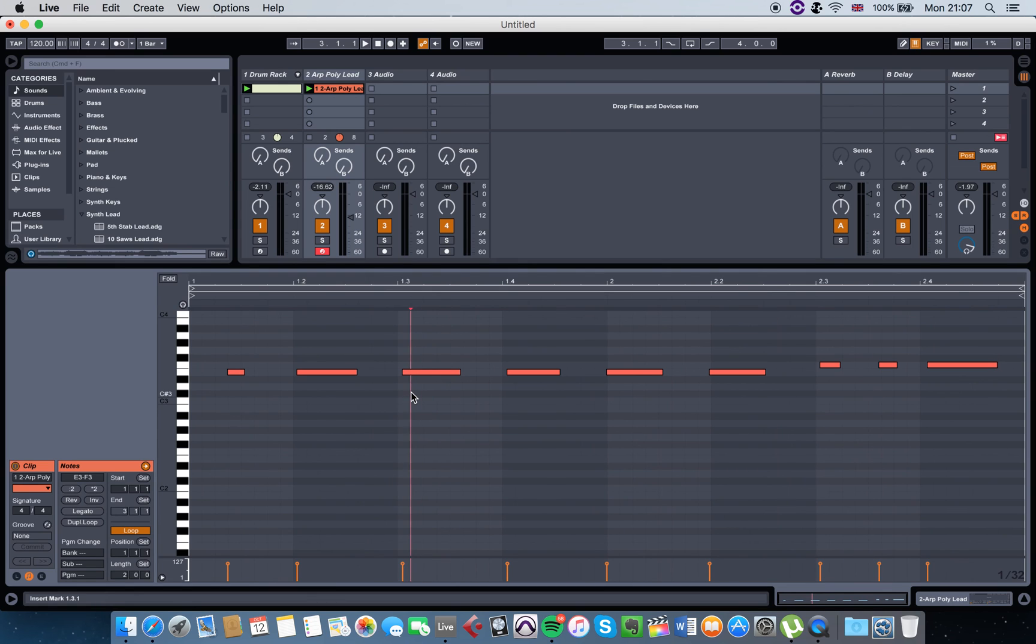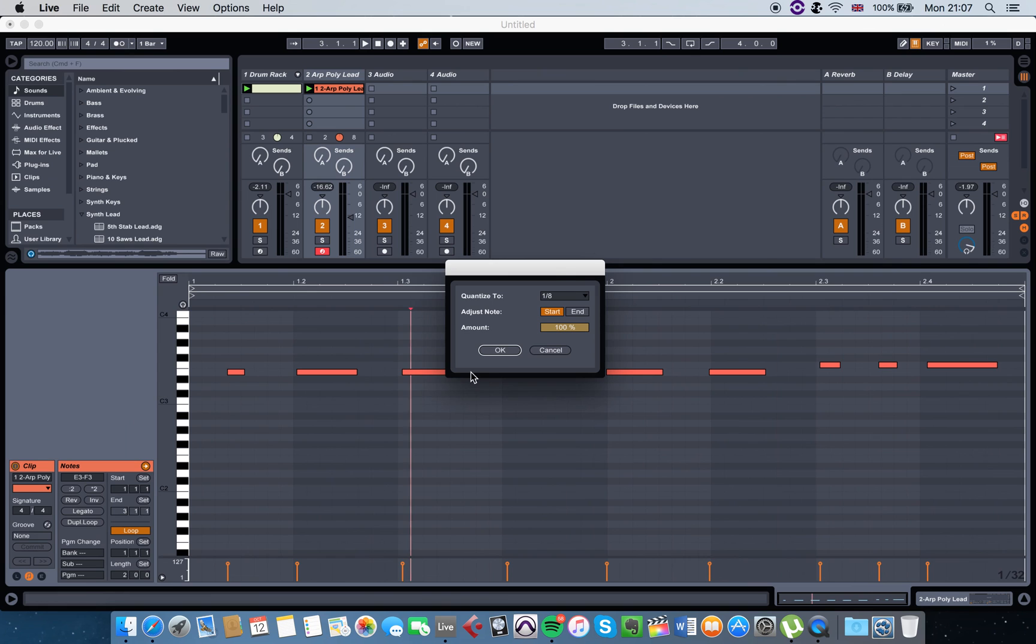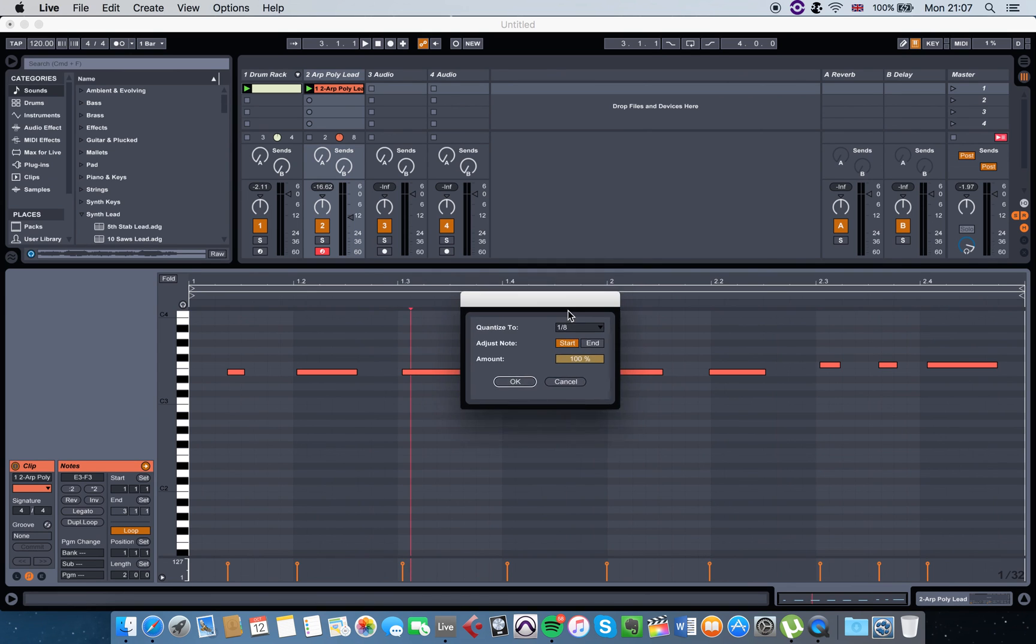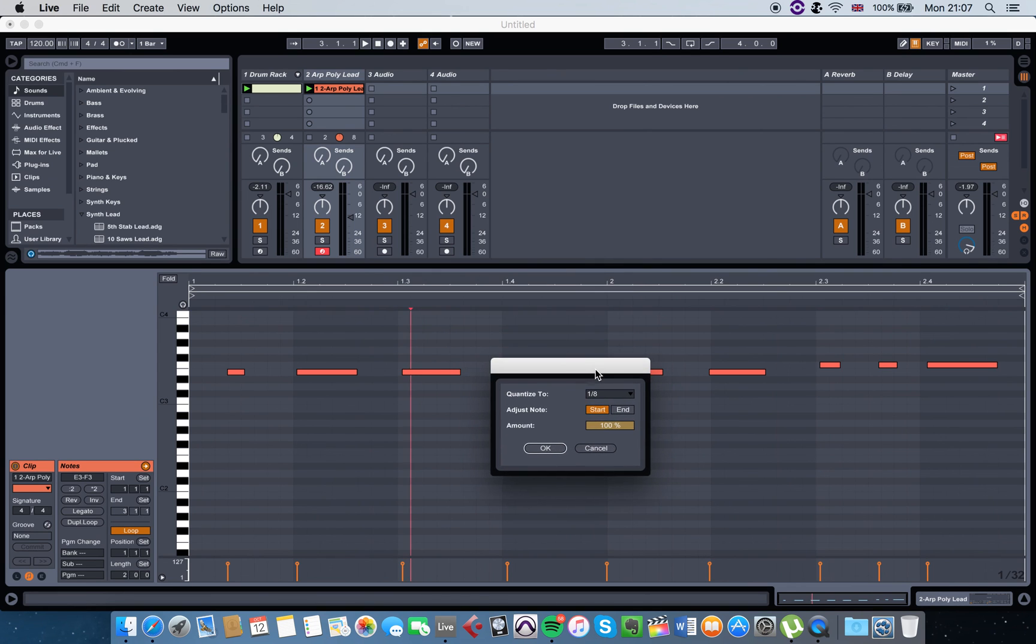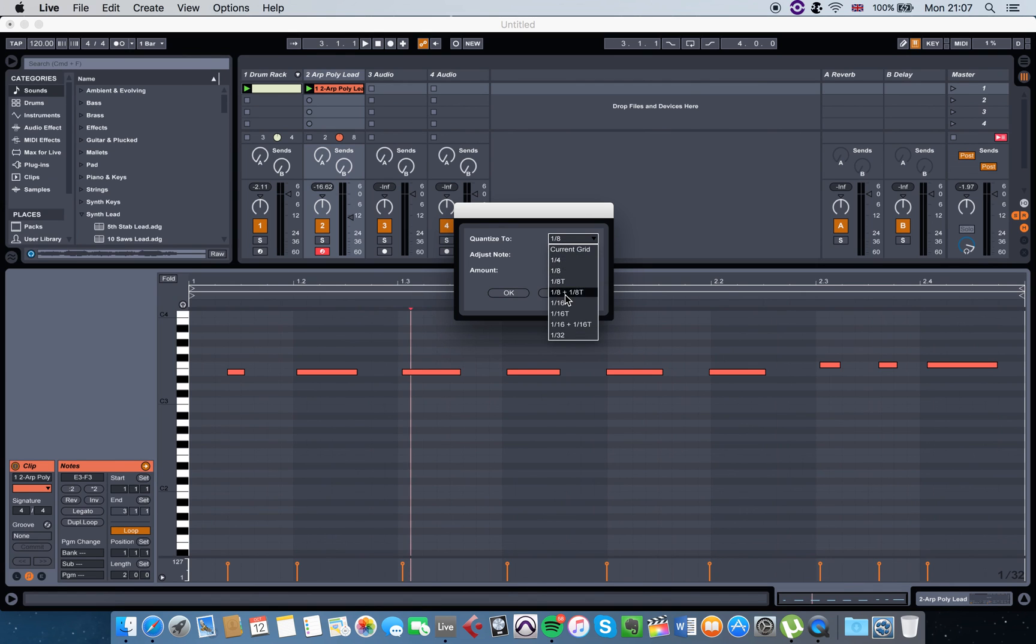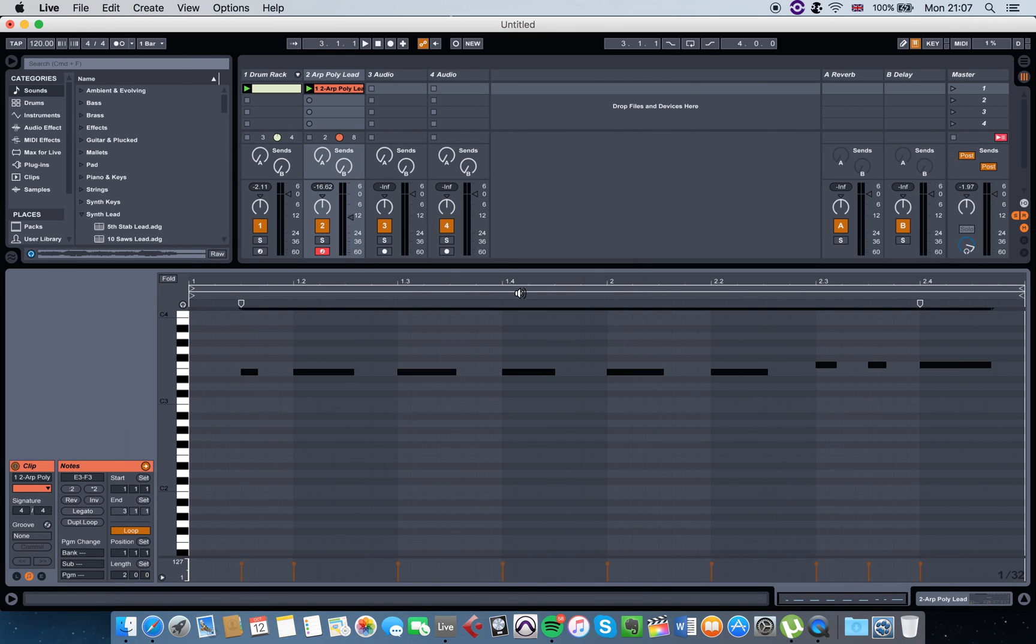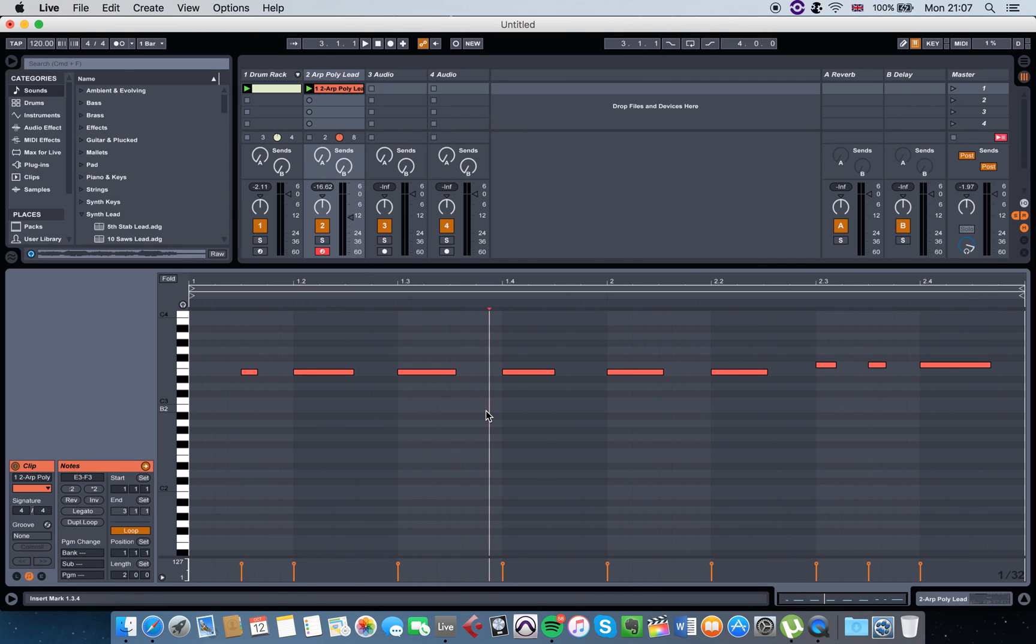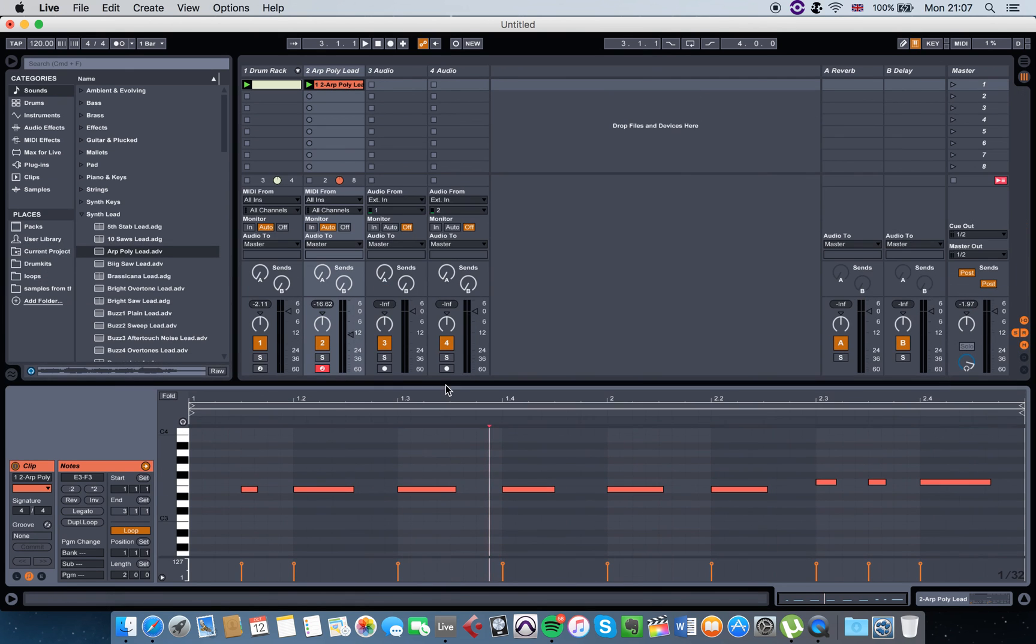The shortcut for quantization is Command Shift and U. When you get this window here pop up, you can just select types of quantization or just click OK and you get this. If you press play here, you'll get it.